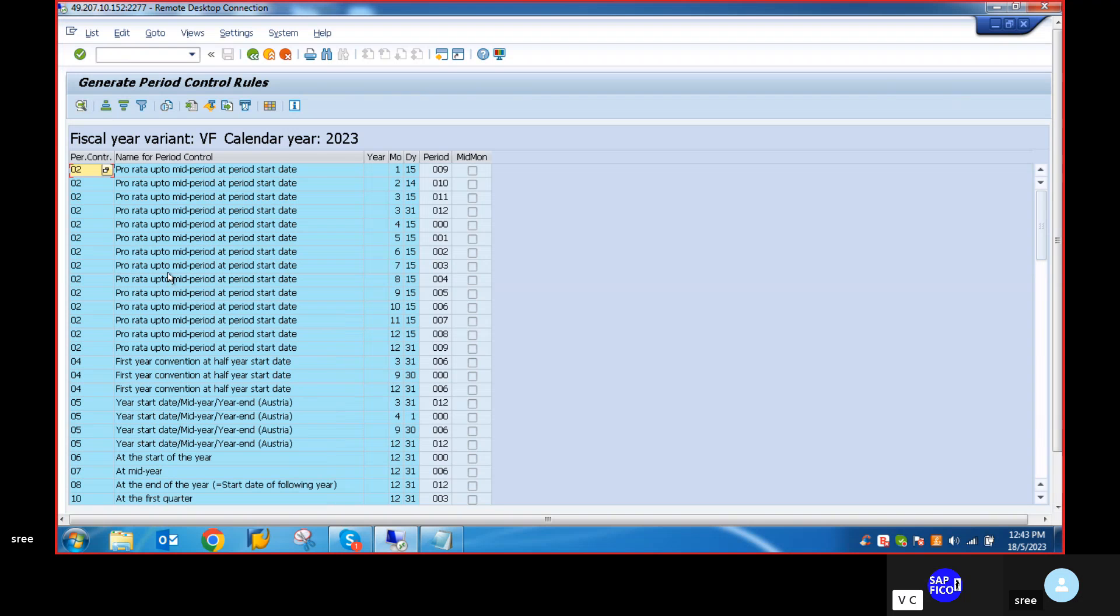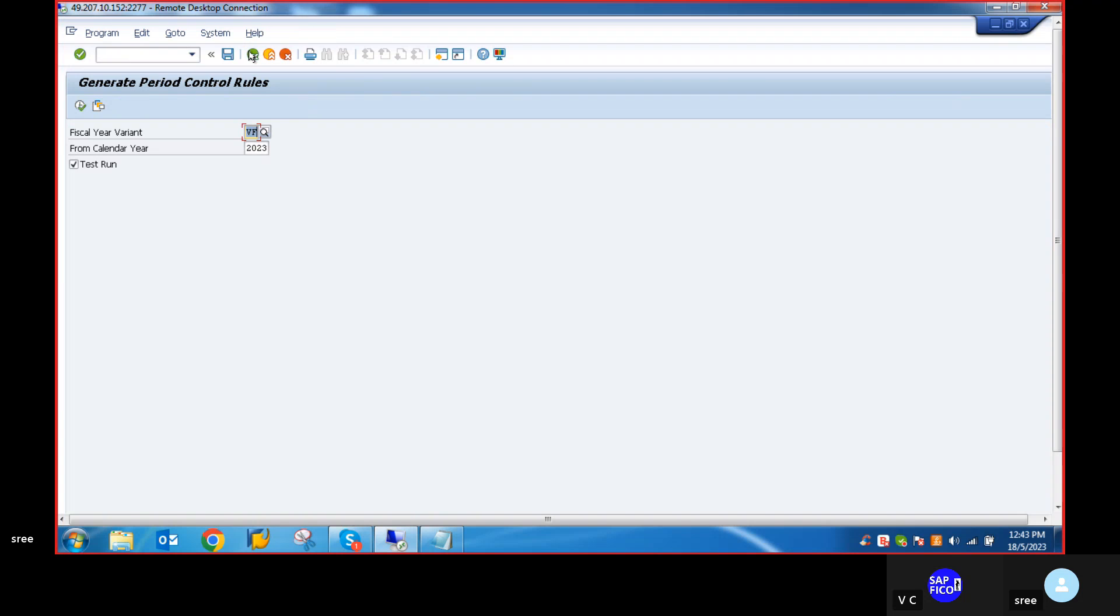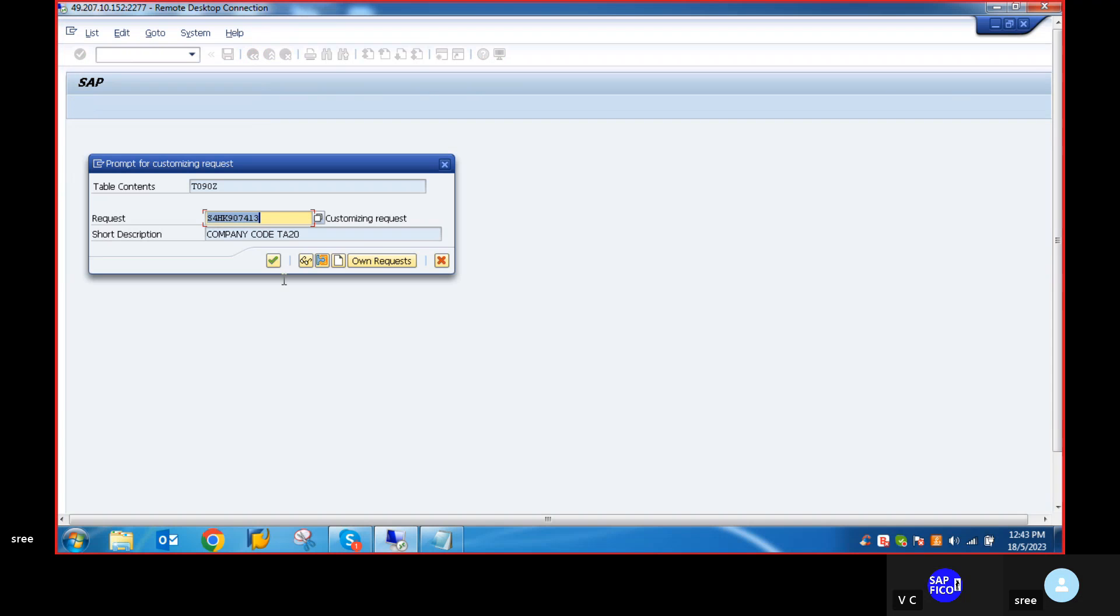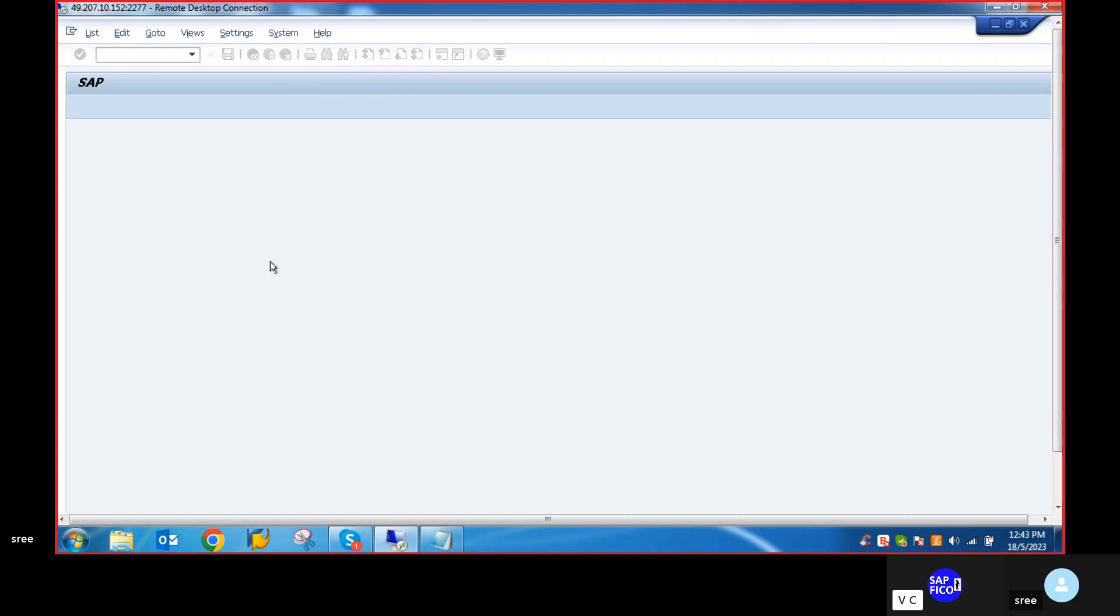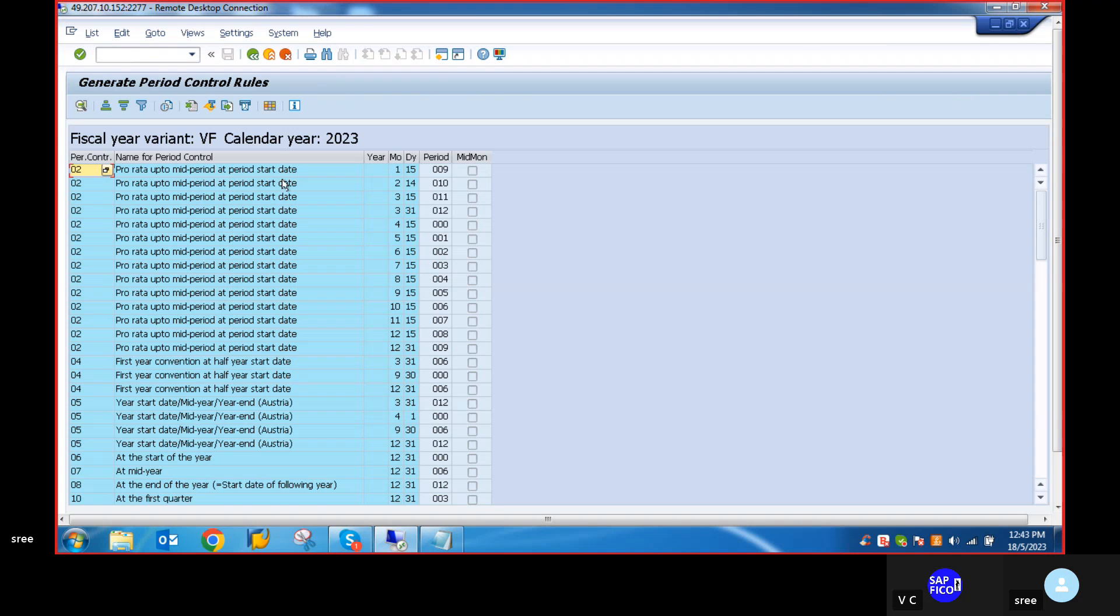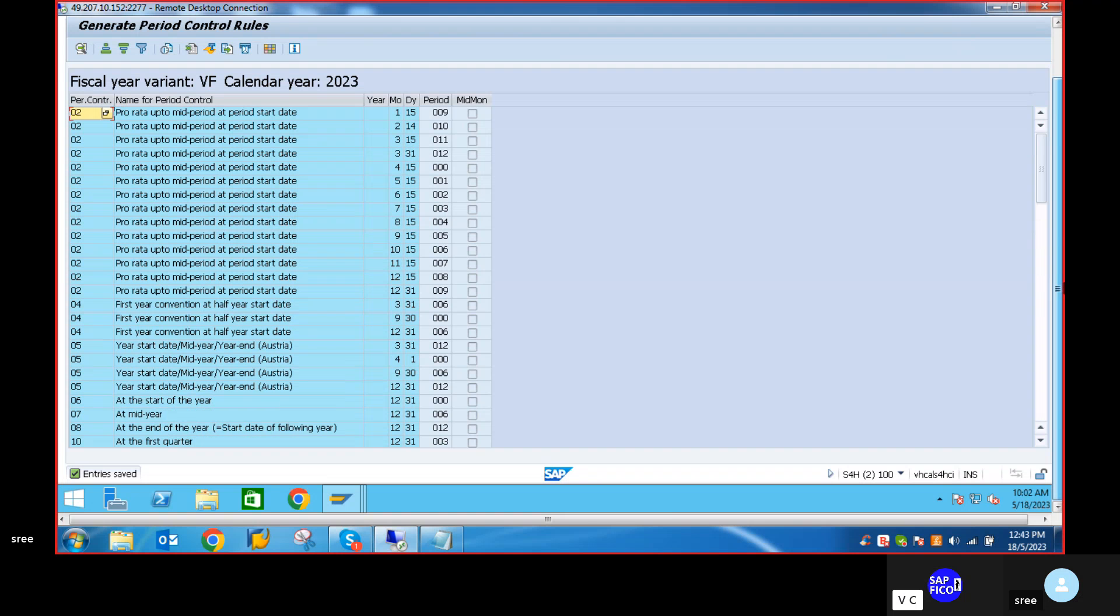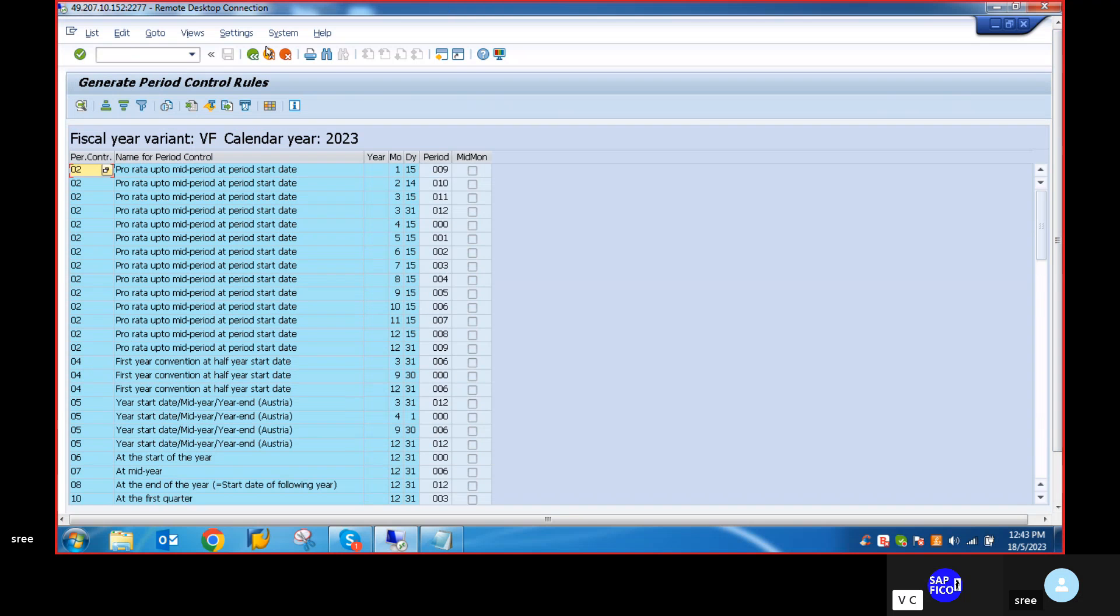Everything is perfect. Come back, remove the test run, execute it, and save it. Everything is fine.